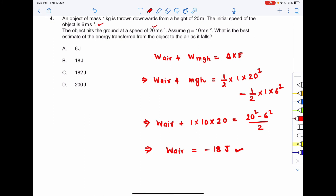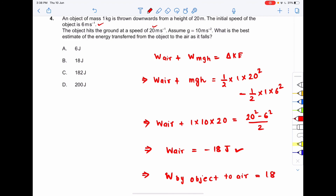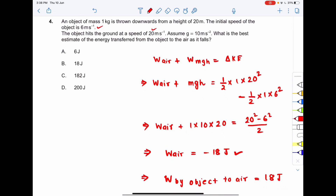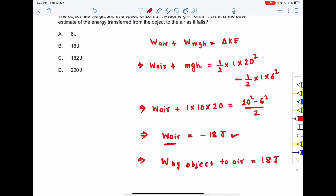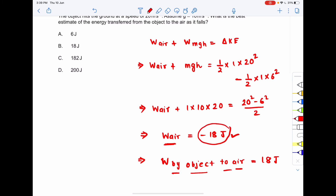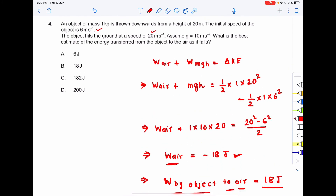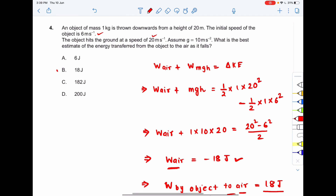The work done by air on the object is −18 J, so energy transferred from the object to the air is +18 J. The question asks for the best estimate of energy transferred from the object to the air, which is 18 J. The correct answer is option B: 18 joules.